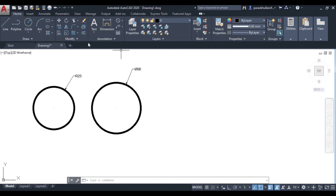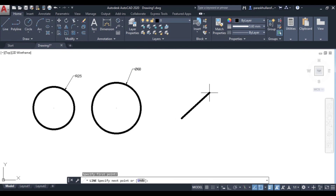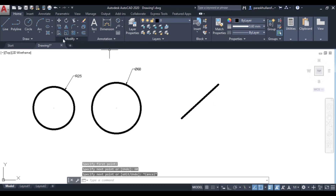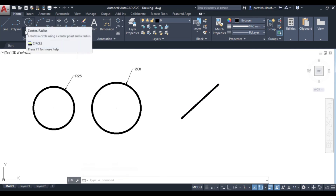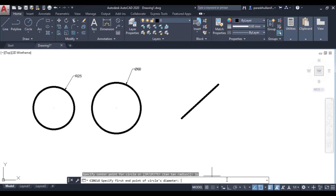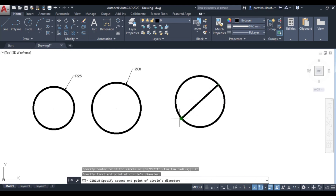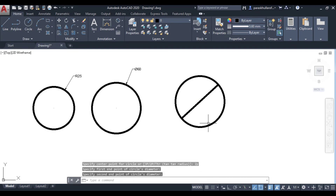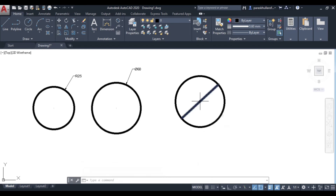If you know the diameter of the circle, you can click on the two endpoints of the diameter to draw it. For example, if this line is equal to 60 mm, I will use the 2P method — type 2P and press Enter. It asks for the first endpoint, then the second endpoint. As you click the second endpoint, the circle is automatically drawn. This is the circle drawn using the two-point method.